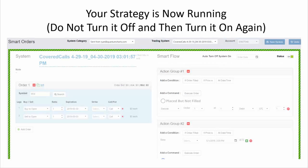When you turn it on, the orders will be surrounded by a green border. You do not want to turn it on and then off and then on again. When you turn it on it will place whatever orders are to be placed, but if you turn it off it does not cancel those orders — which means if you turn it on again it will place those orders a second time. So make sure you don't do that, and if you do, you'll have to cancel some orders before you turn it back on.